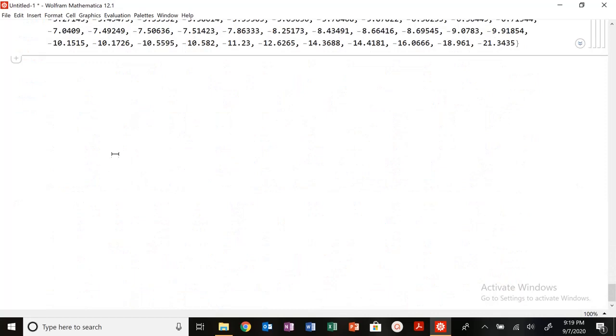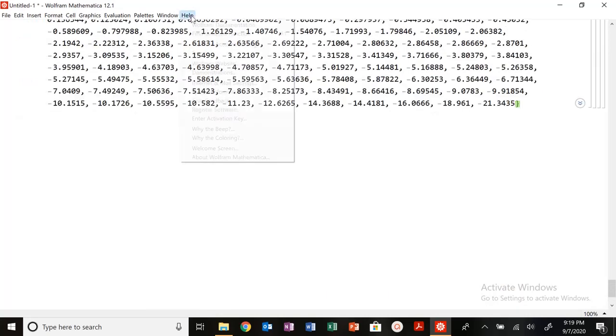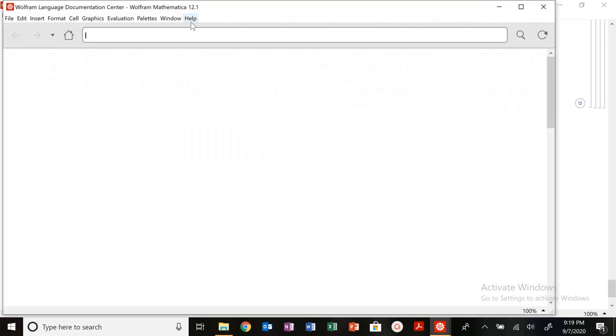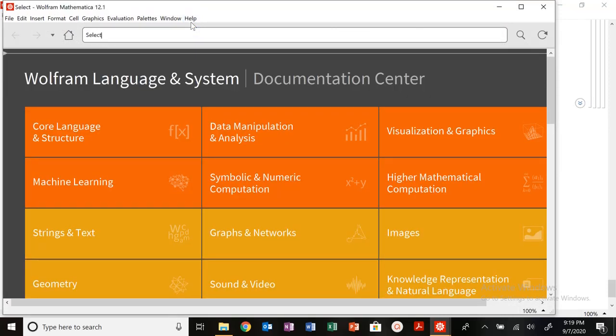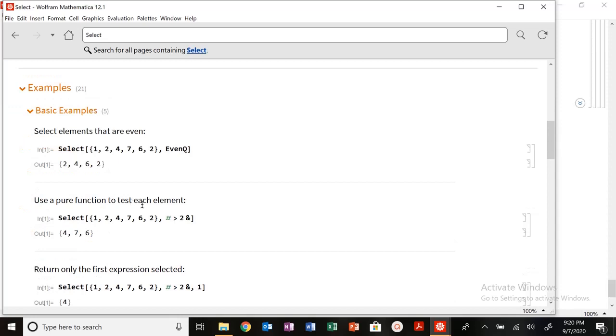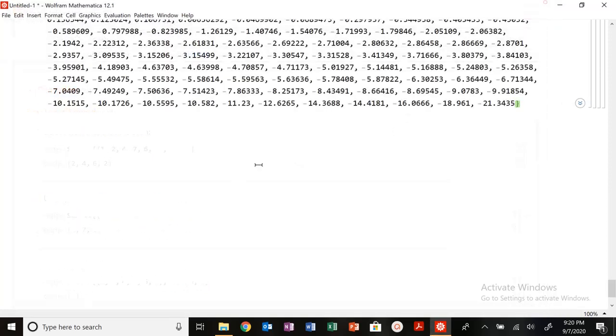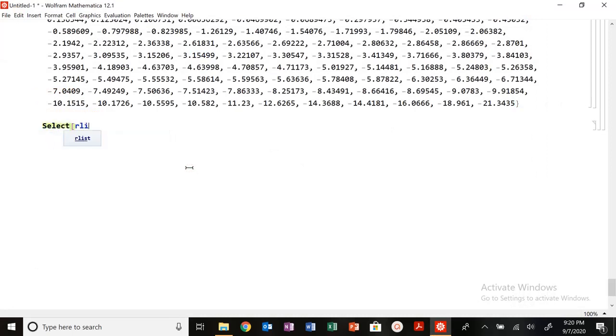Let's say I wanted to have all of the negative values. How can I do that? Well, I'm going to use a select function called select. So select allows me to grab and select different values from my list. So I have select, I have my list. I want my numbers that are greater than two, and then it'll give me those values from my list.